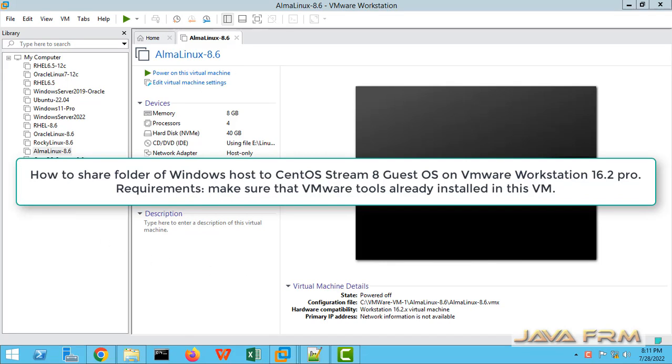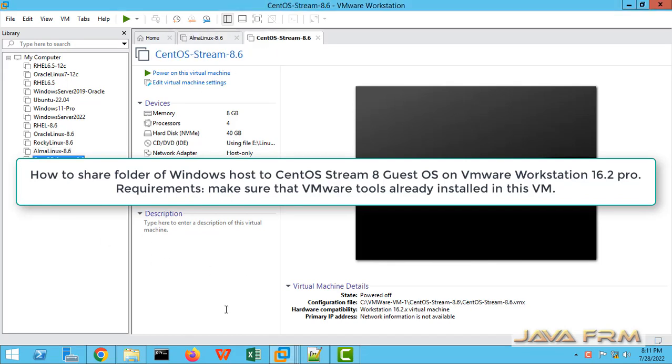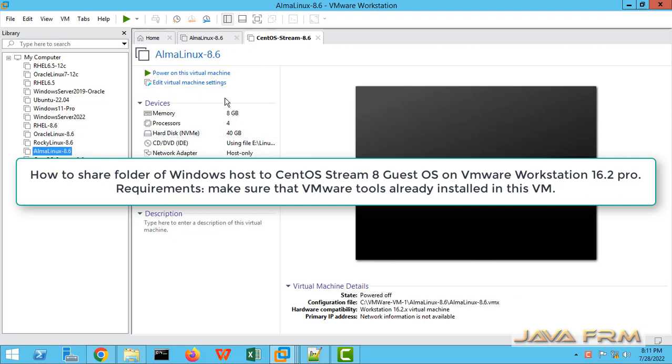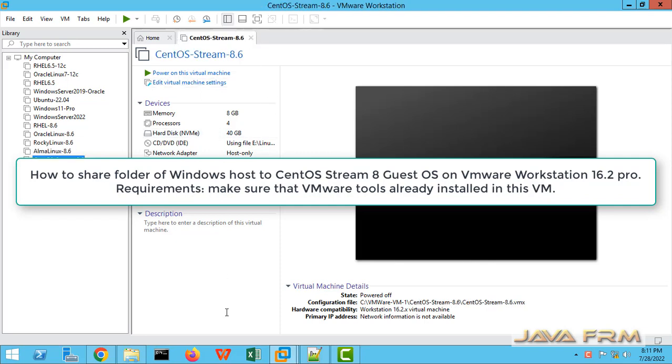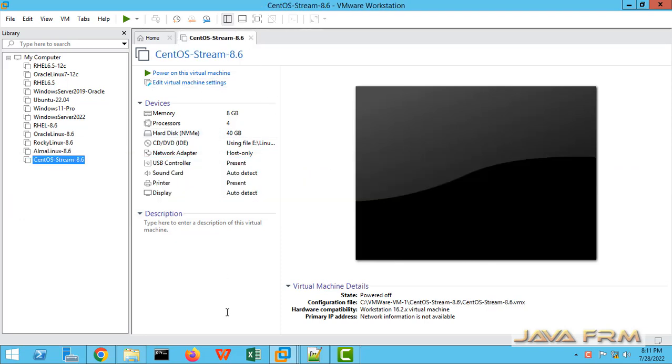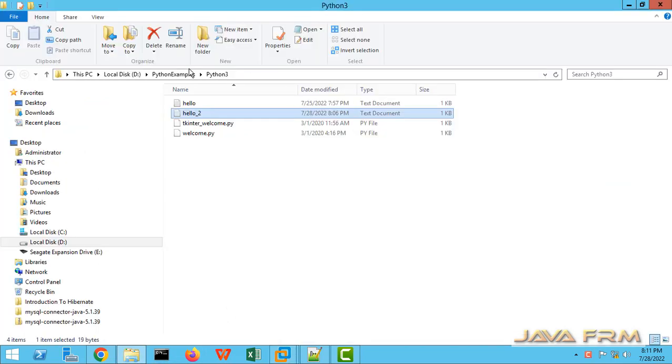Welcome to Java Forum. Now we are going to see how to share folders on Windows Source Machine to CentOS Stream 8 virtual machine running on VMware Virtual Machine 16 Pro.